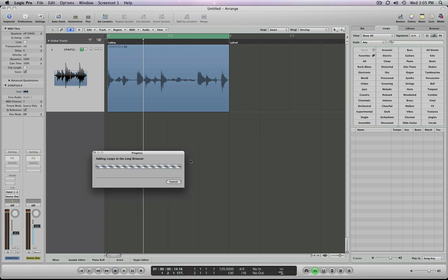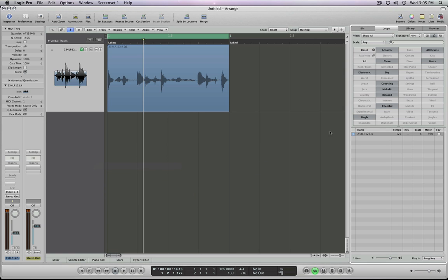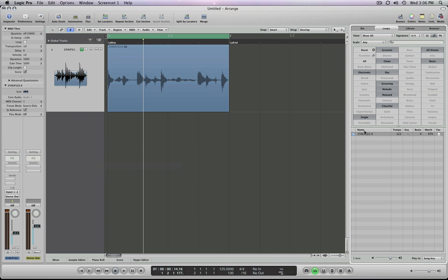Once it's added into the loop browser, it defaults by showing it to you immediately. You don't have to search for it, it goes right to it. Now here, because of the tags that were created when it was first made into an Apple loop, you notice that all of those tags are relevant now. You can see them checked here. You see the original tempo, the percentage of how far it is to match, and the name.